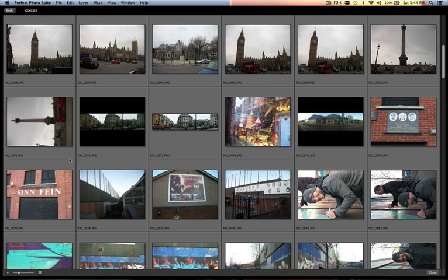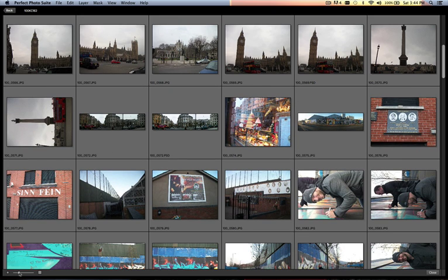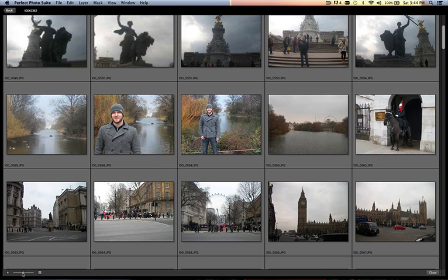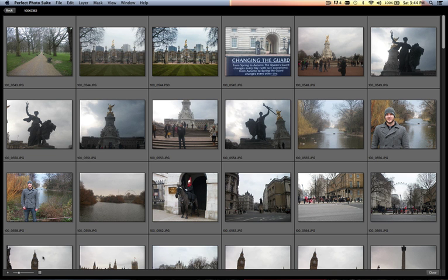If you drop down to the lower left hand corner, you can change the preview size. If you want to see bigger previews or smaller previews, use your slider.